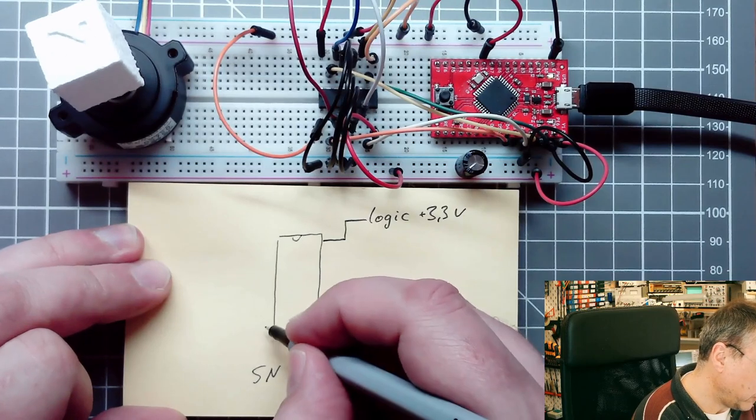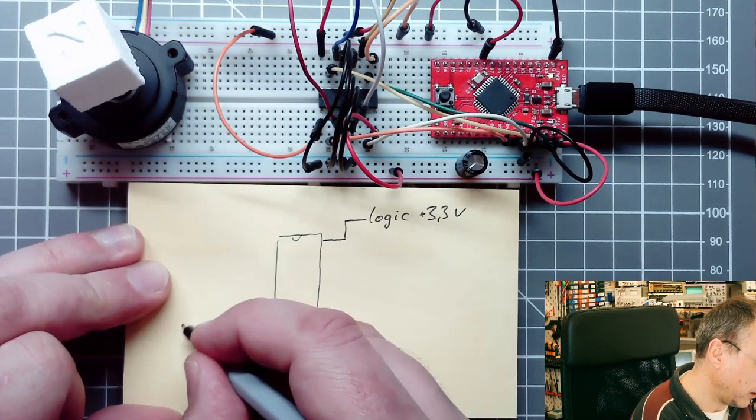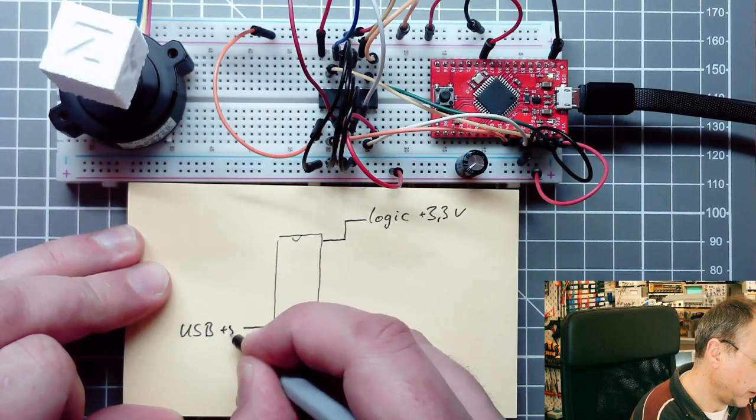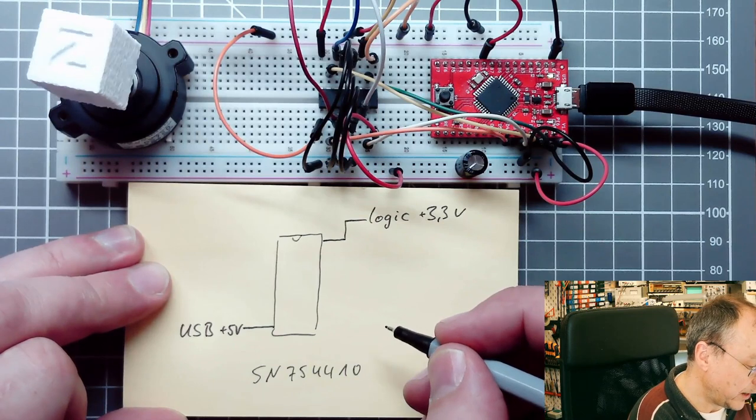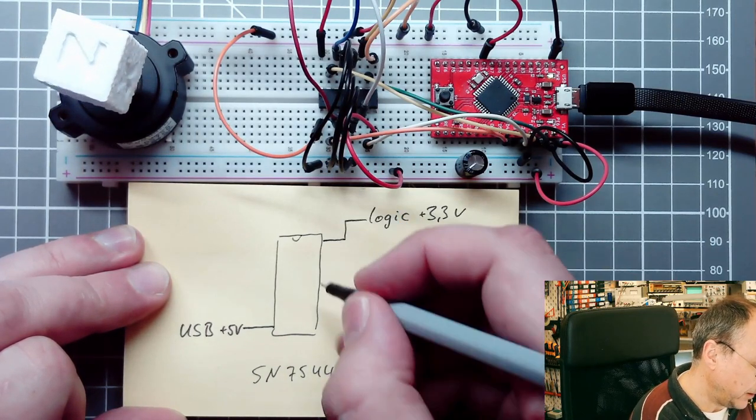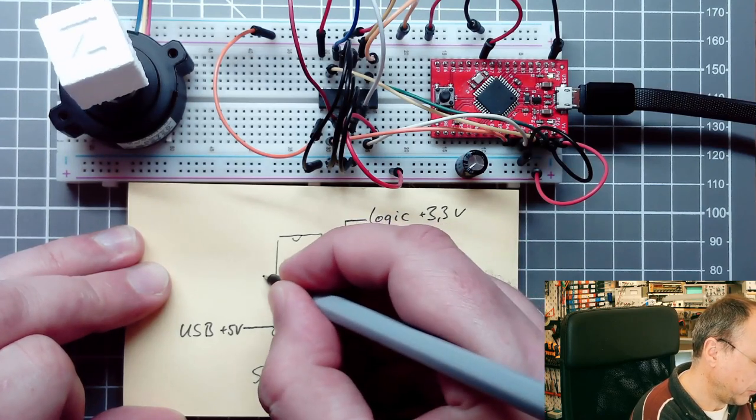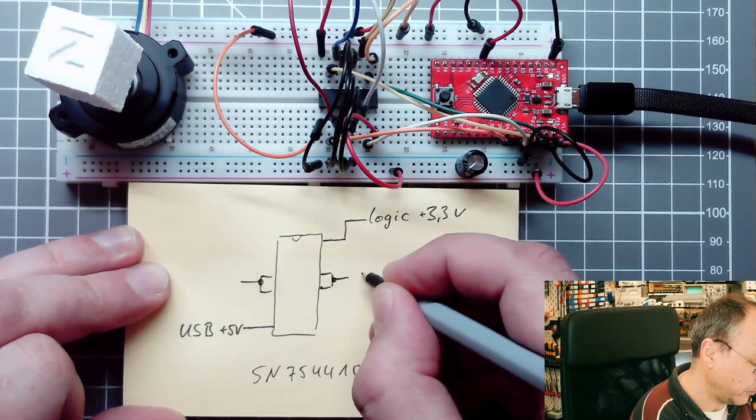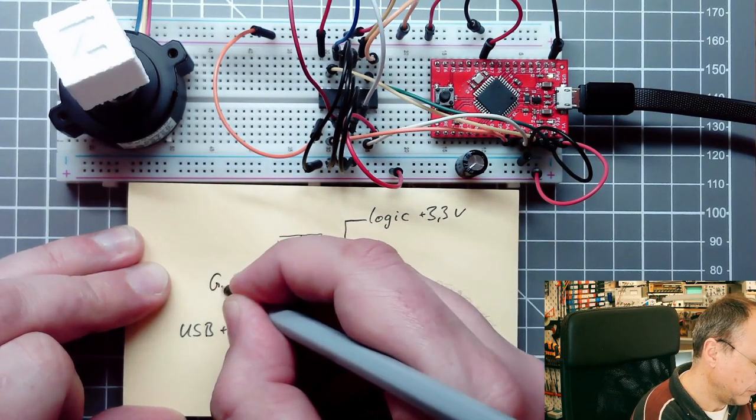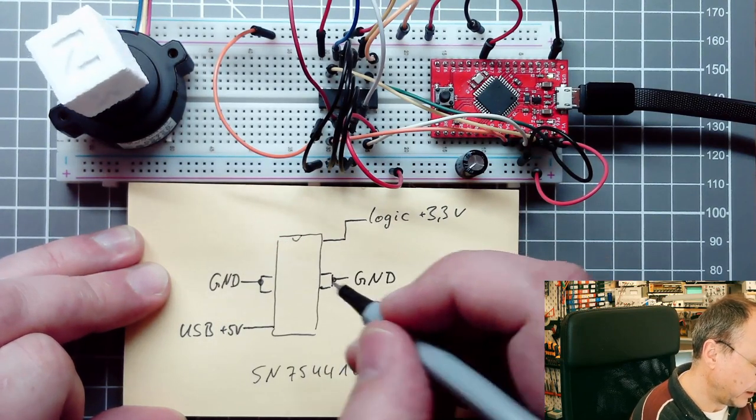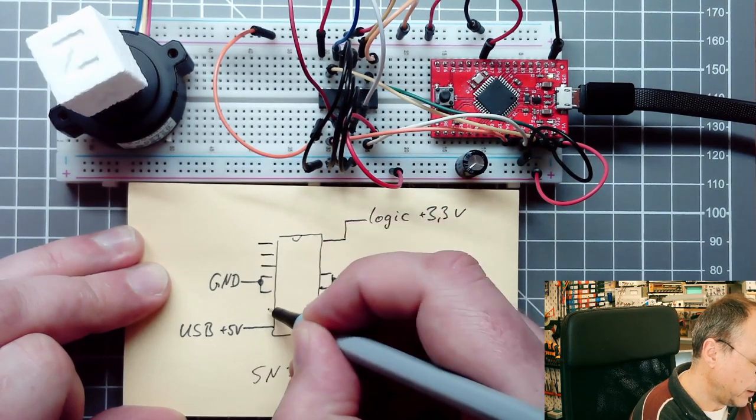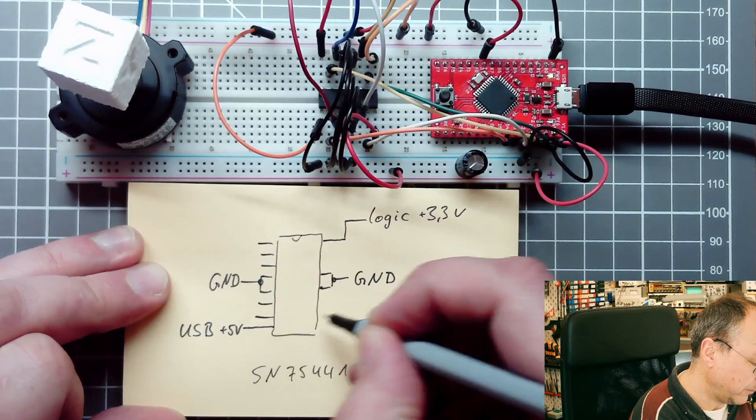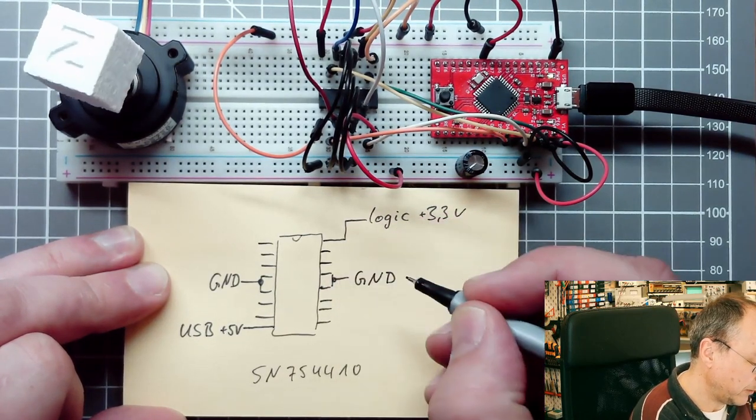On the opposite side we have the motor supply which is actually taken from the USB bus as plus 5 volts. We have a couple of other connections. We have in the middle four pins which are ground pins. Both of these sides go to ground.